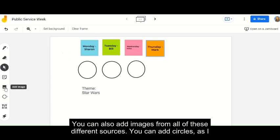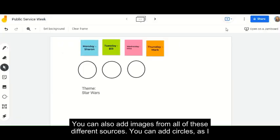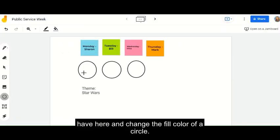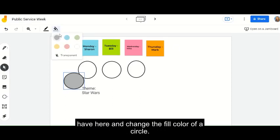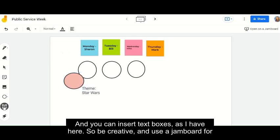And you can also add images from all of these different sources. You can add circles as I have here, change the fill color of a circle, and you can insert text boxes as I have here.